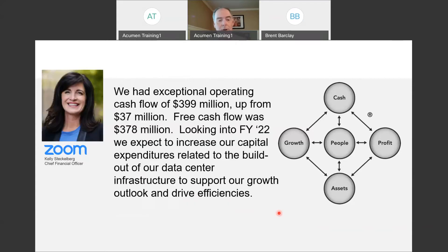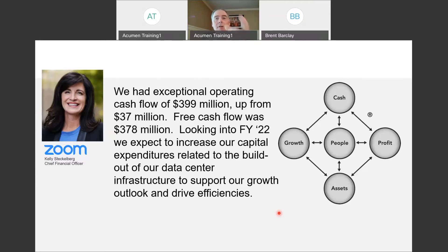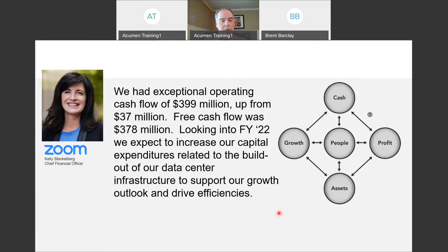Now here's CFO Kelly Steckelberg. Take a look at this statement: 'We had exceptional operating cash flow of $399 million, up from $37 million. Free cash flow was $378 million. Looking into fiscal year 2022, we expect to increase our capital expenditures related to the build-out of our data center infrastructure to support our growth outlook and drive efficiencies.' What drivers do you see? Cash, growth, assets — capital expenditures relate to both cash and assets. Data center is an asset. Drive efficiencies relates to profit. She mentioned just about all of the drivers in that one statement.